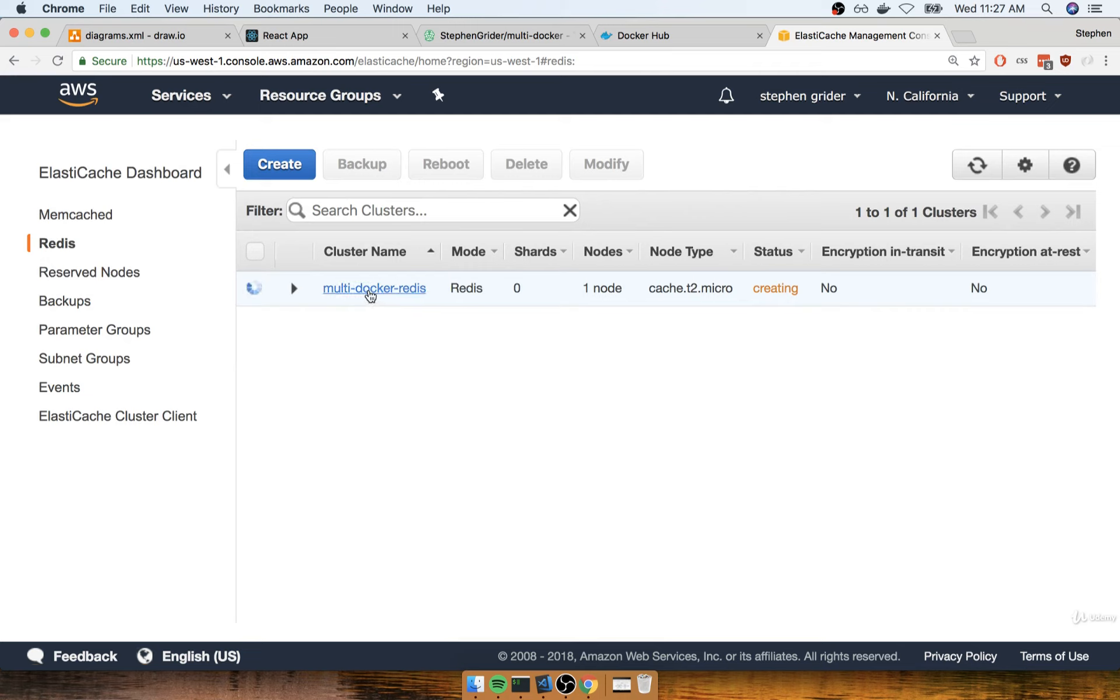That's it. It's now creating our Redis cache instance. We'll wait for this to be created as well.